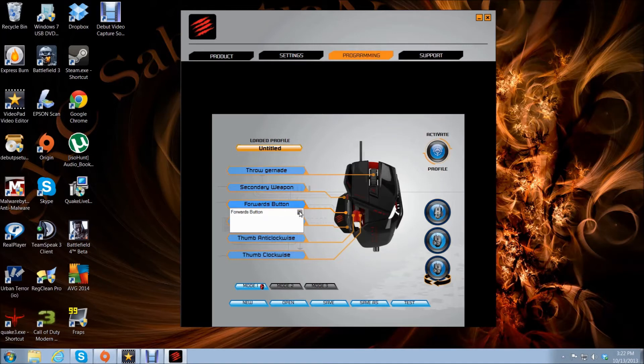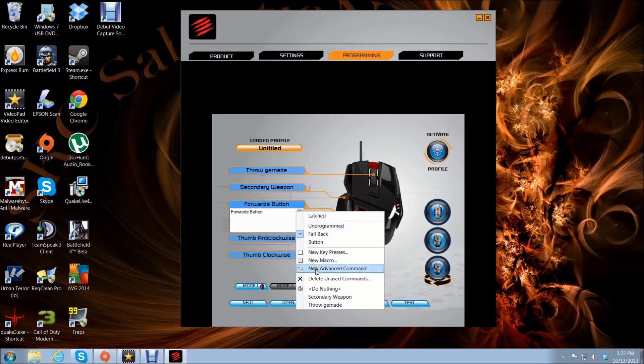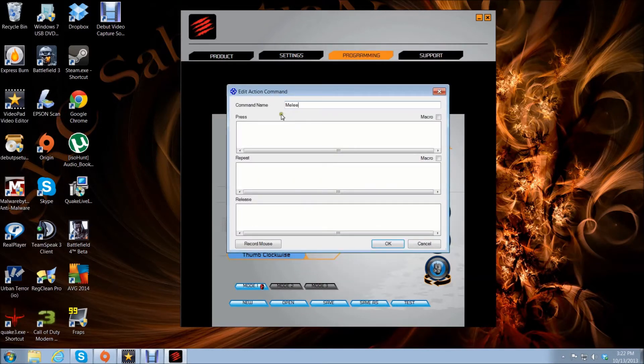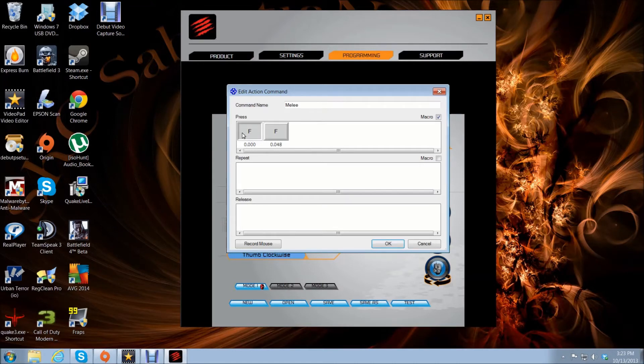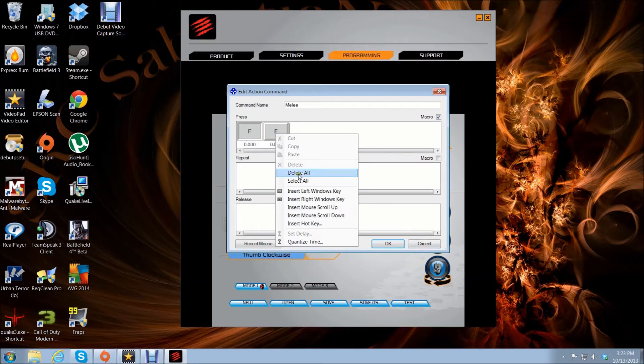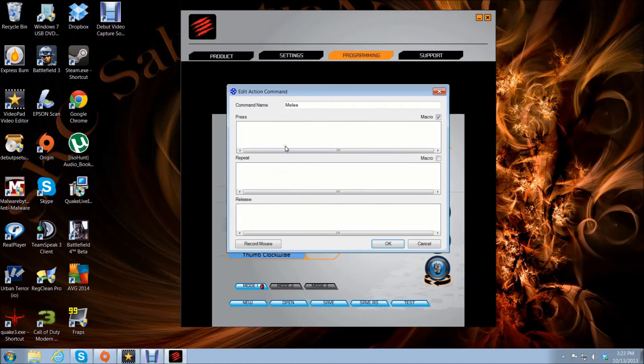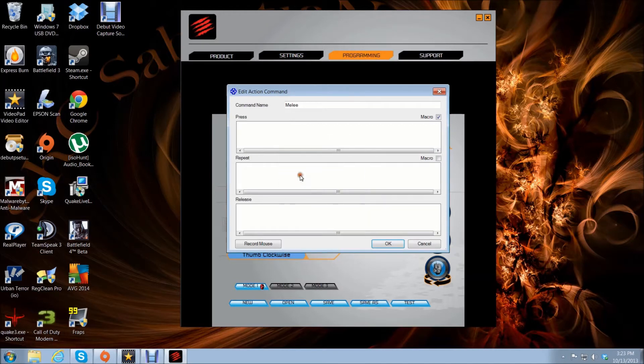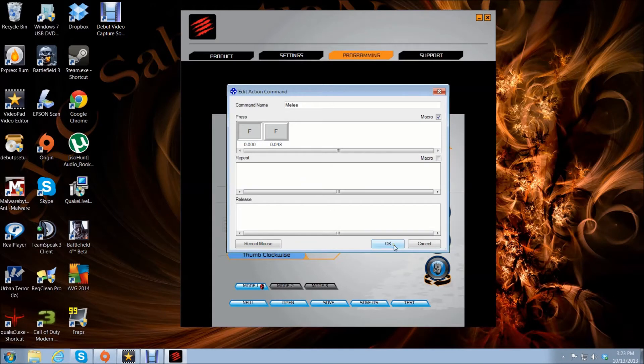Third button - that's the forward button. I want that to be my melee. Choose macro. By default, melee is F on the keyboard, so you want to press the letter F.